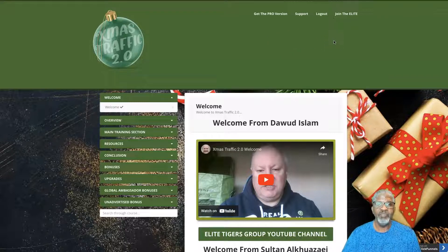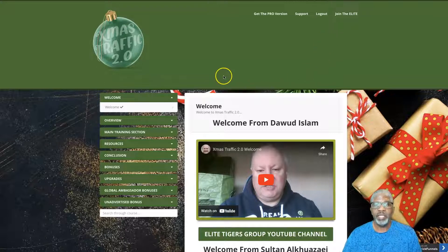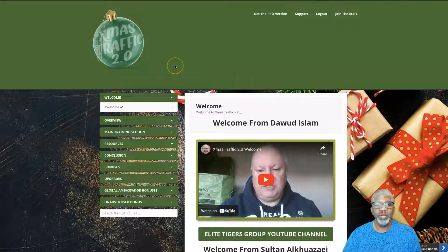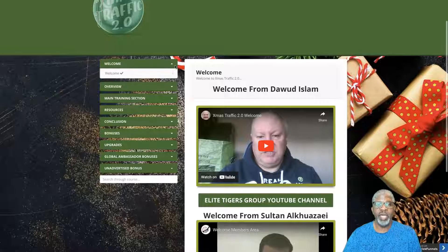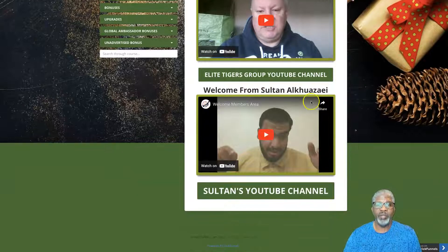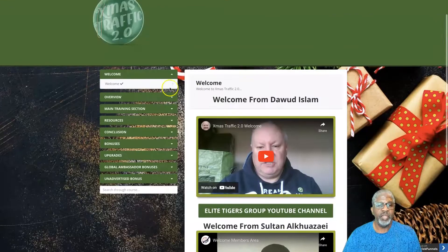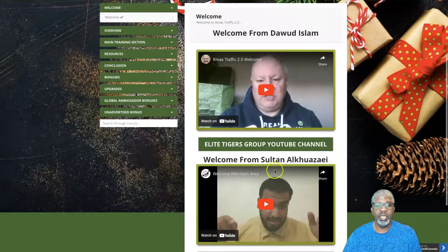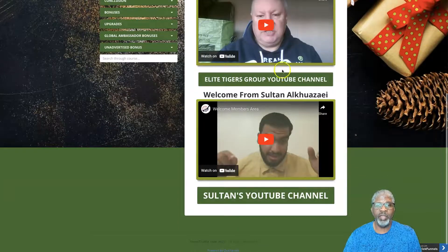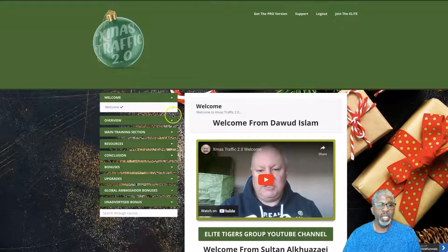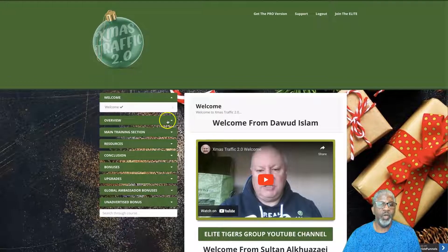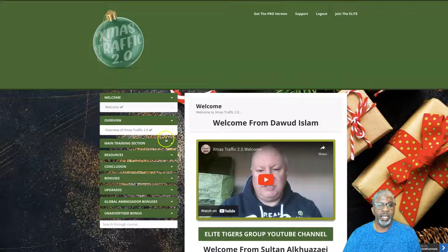You're going to get the most out of it during the first several months before it gets somewhat saturated. The members area is pretty simple. This is a product put out by David Islam and his launch partner Sultan. Over here we have welcome videos from both of those guys and an invitation to join each of their YouTube channels.